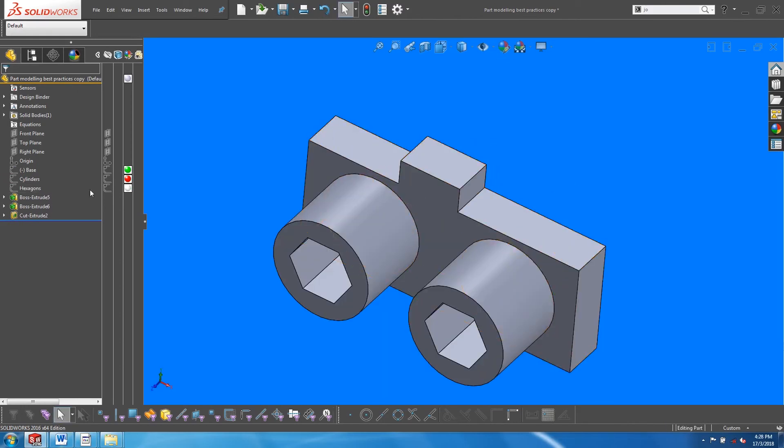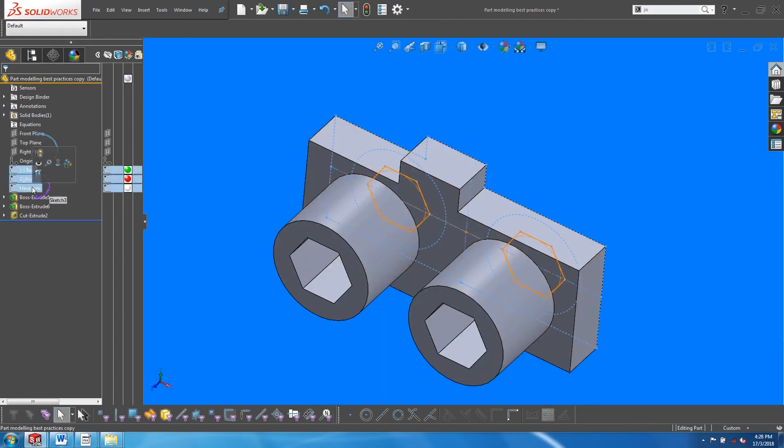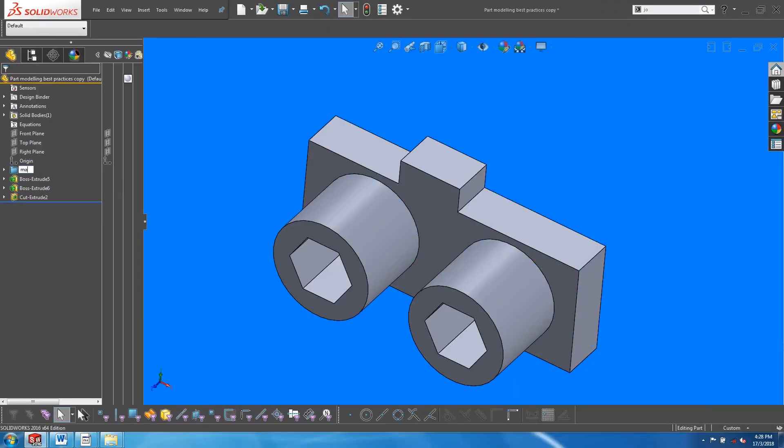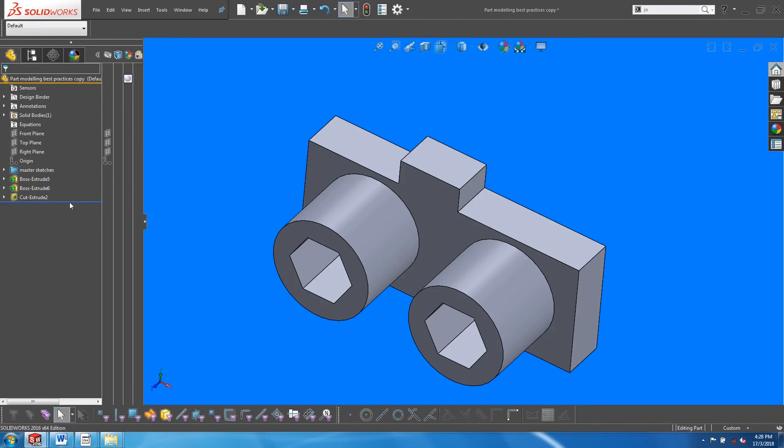If we wish, we can group all the sketches into one folder. Whenever there's a need to create a new master sketch, you can rewind the feature tree to add in this new sketch. Alright, give this workflow a try and let me know what you think in the comments below. I will see you in the next video.